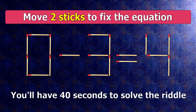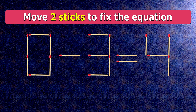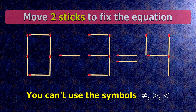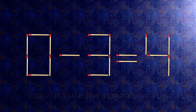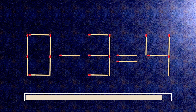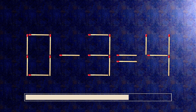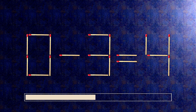We have the equality 0 minus 3 equals 4. Our equality is wrong. We need to move two matches to make our equality correct.